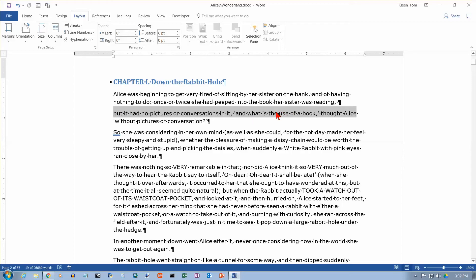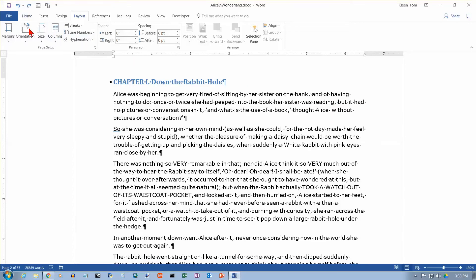You can get rid of that spacing, but it's still two separate paragraphs. So let's undo here and go back to what we had before. Now I don't want to start a new paragraph, but I do want to start a new line within the same paragraph.